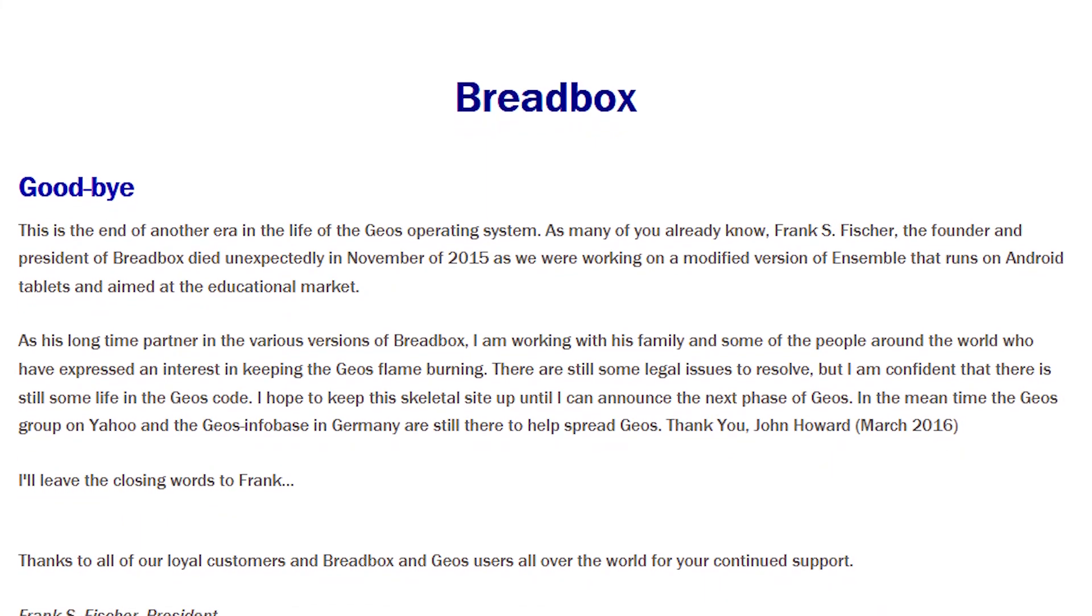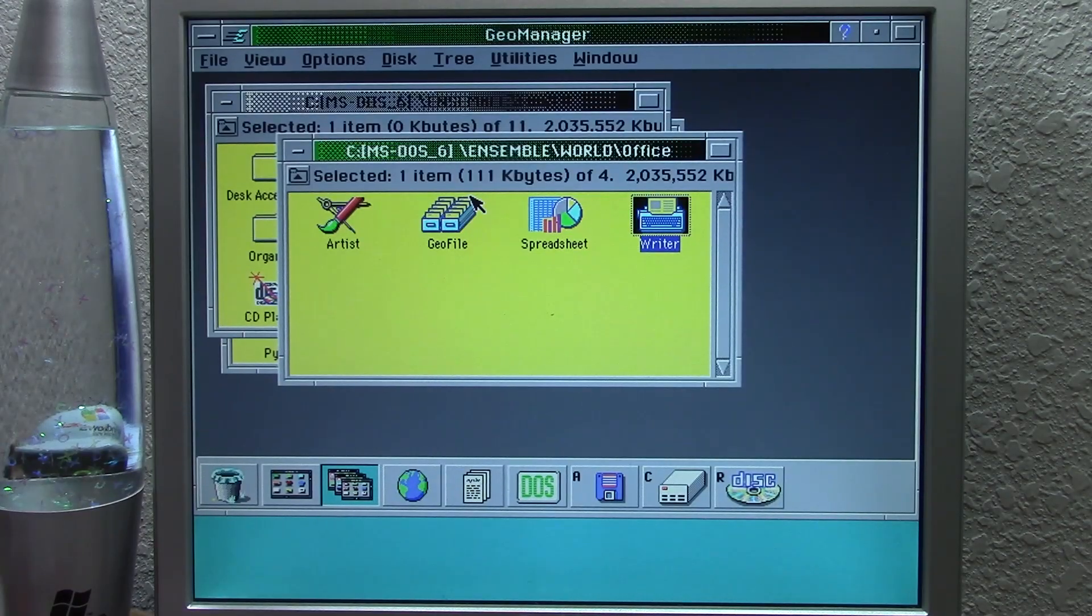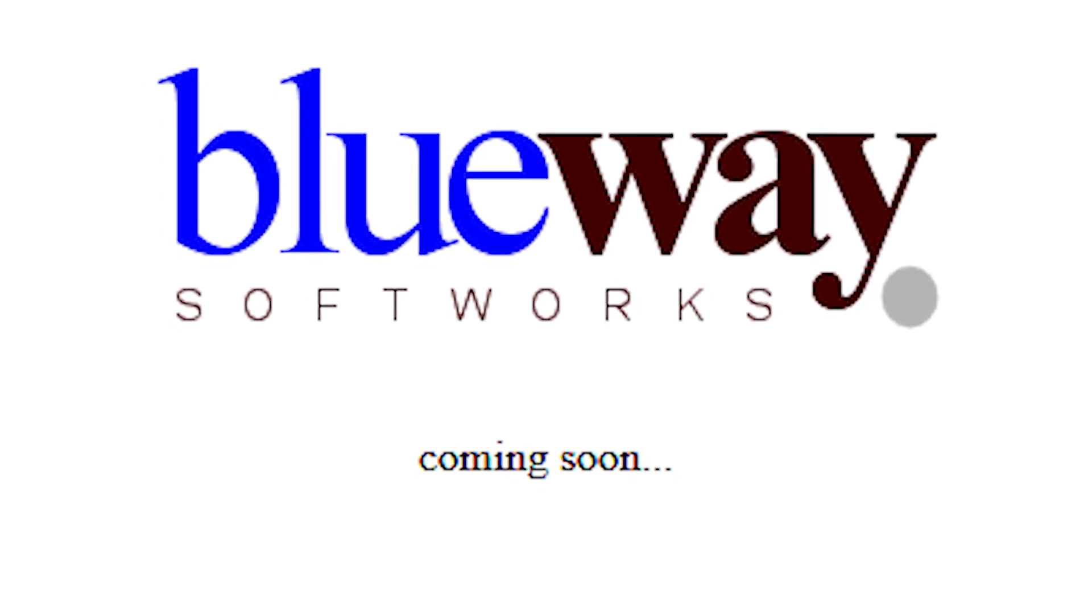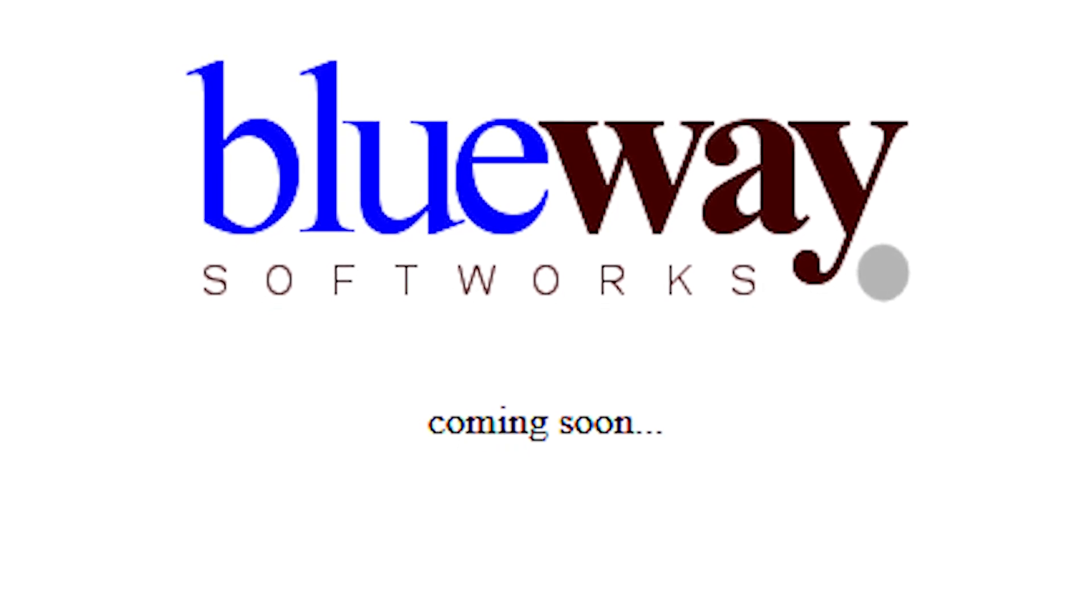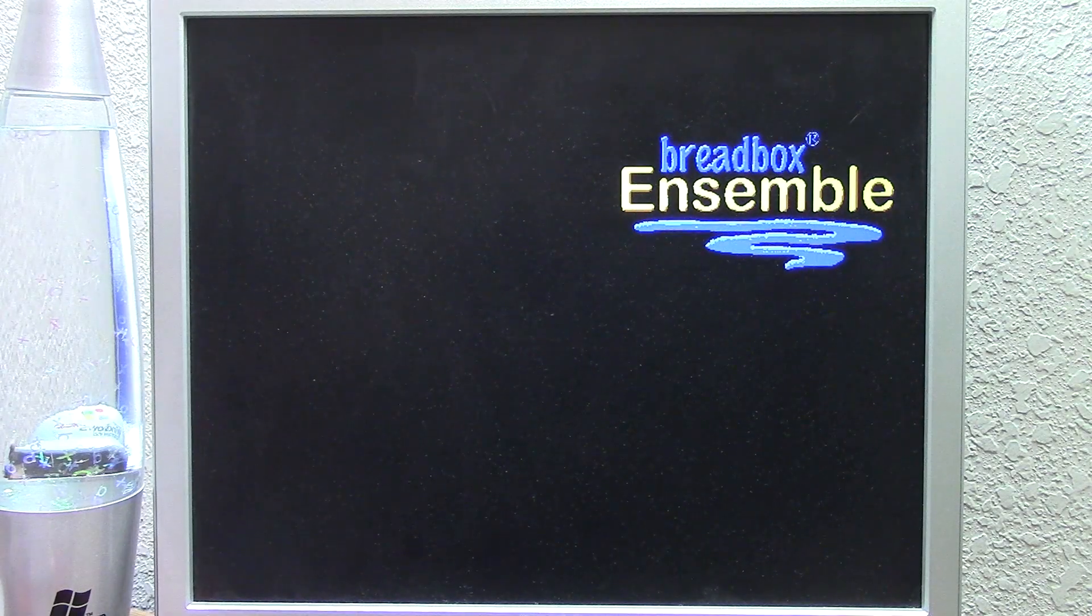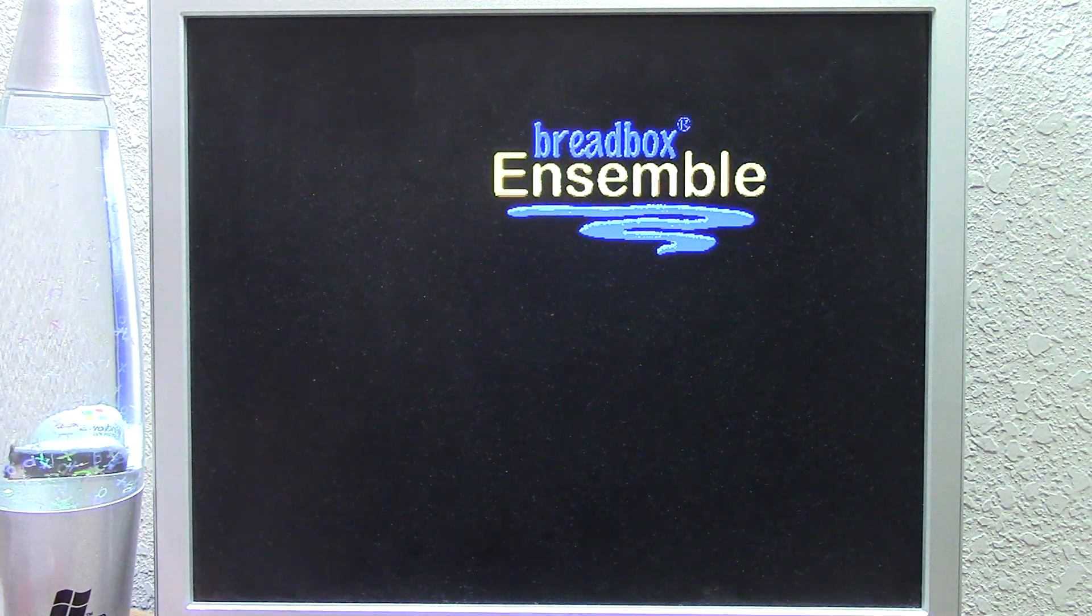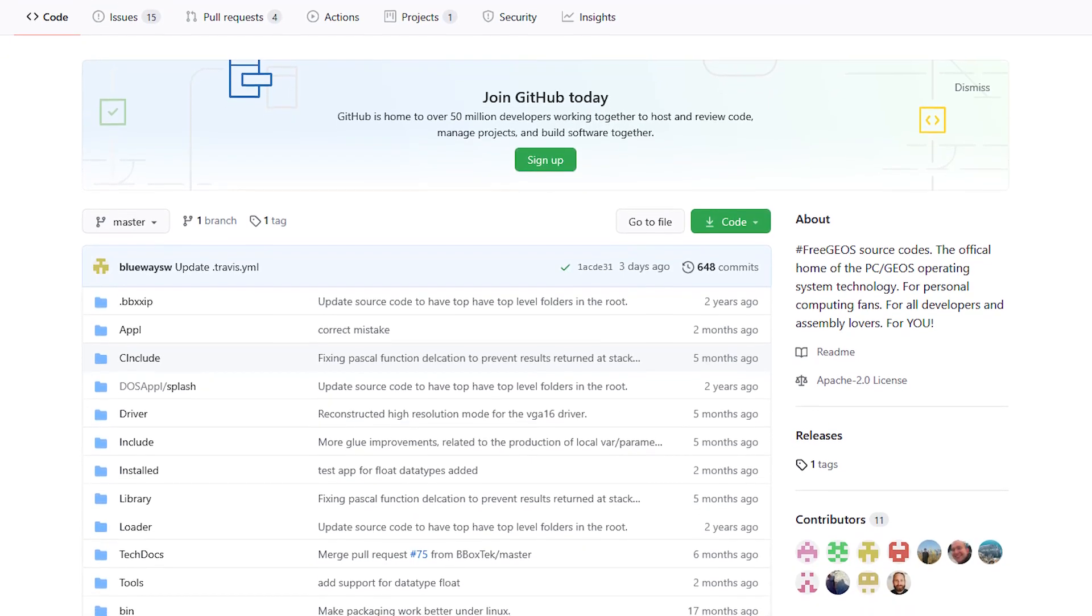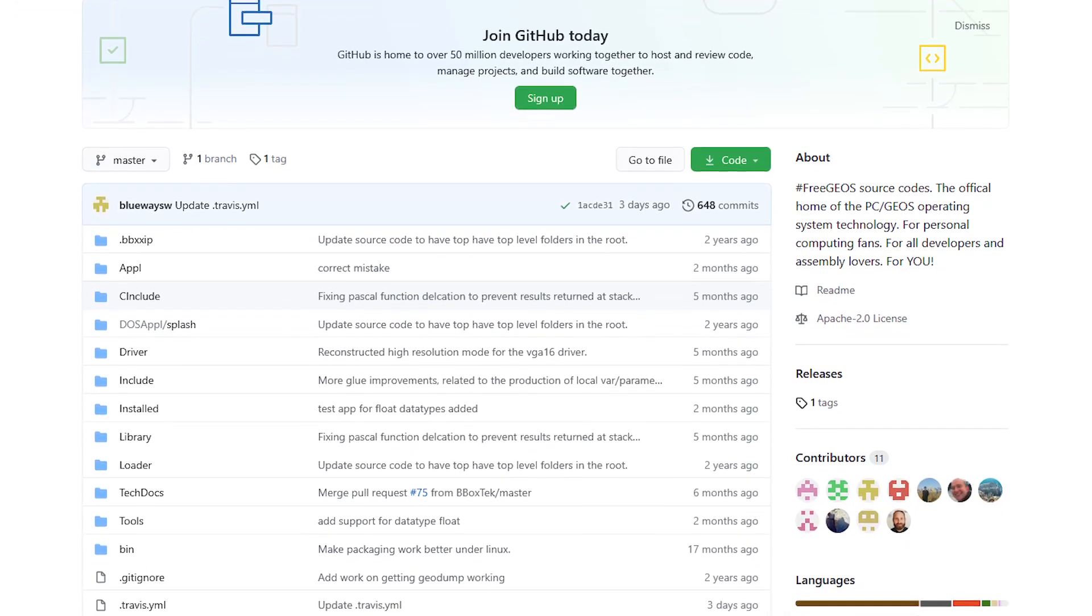And soon afterwards, the Breadbox website was taken down, and it was replaced soon afterwards, I believe in 2017, with a coming soon page with a brand new company name, Blueway Softworks. Now, Blueway Softworks was created by a former Breadbox employee who was able to actually acquire the rights to Geos slash GeoWorks slash Breadbox Ensemble from the company. And he then made the source code available on GitHub.